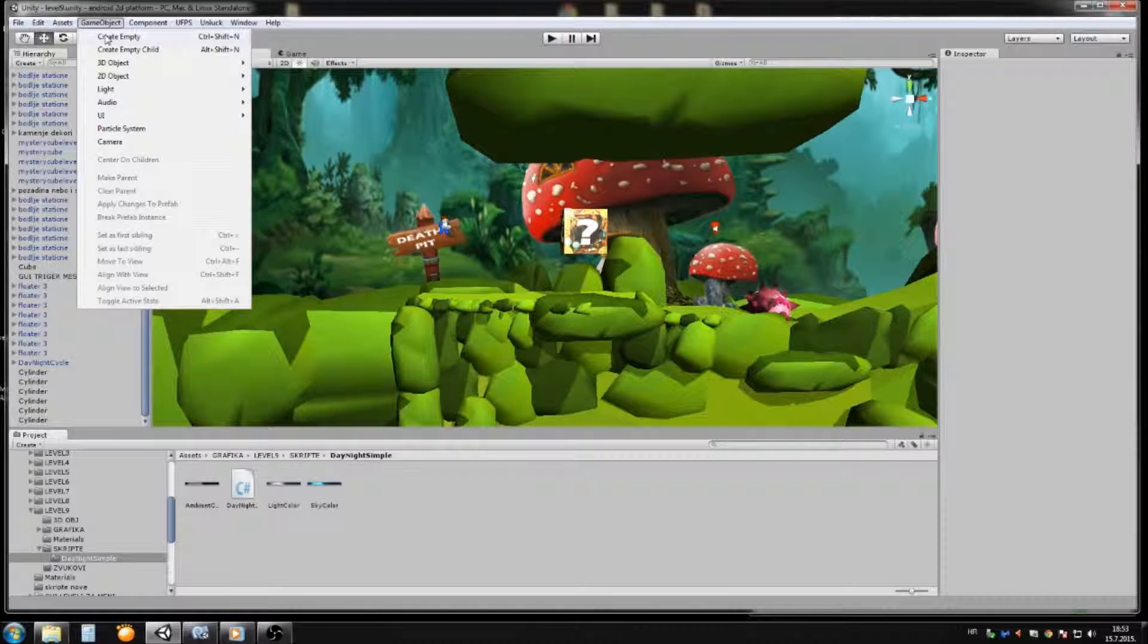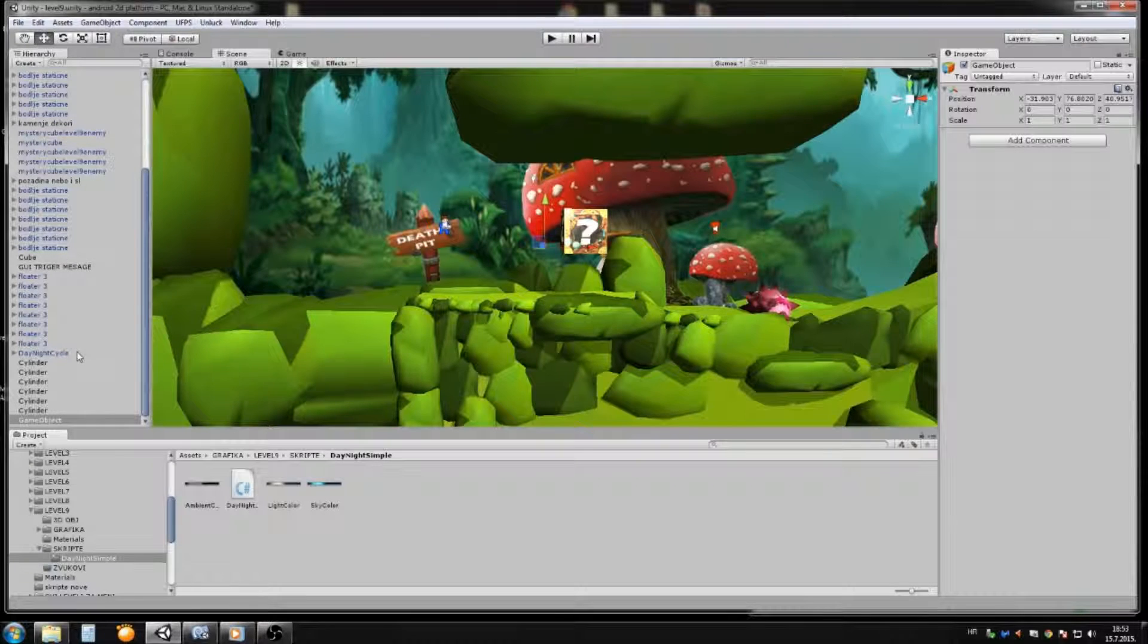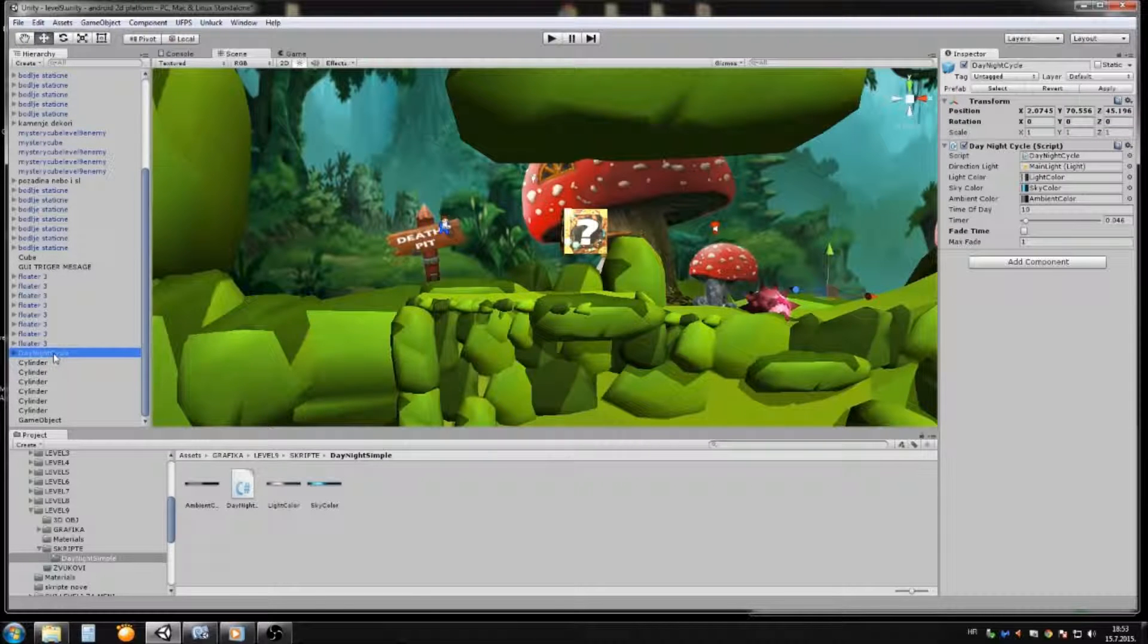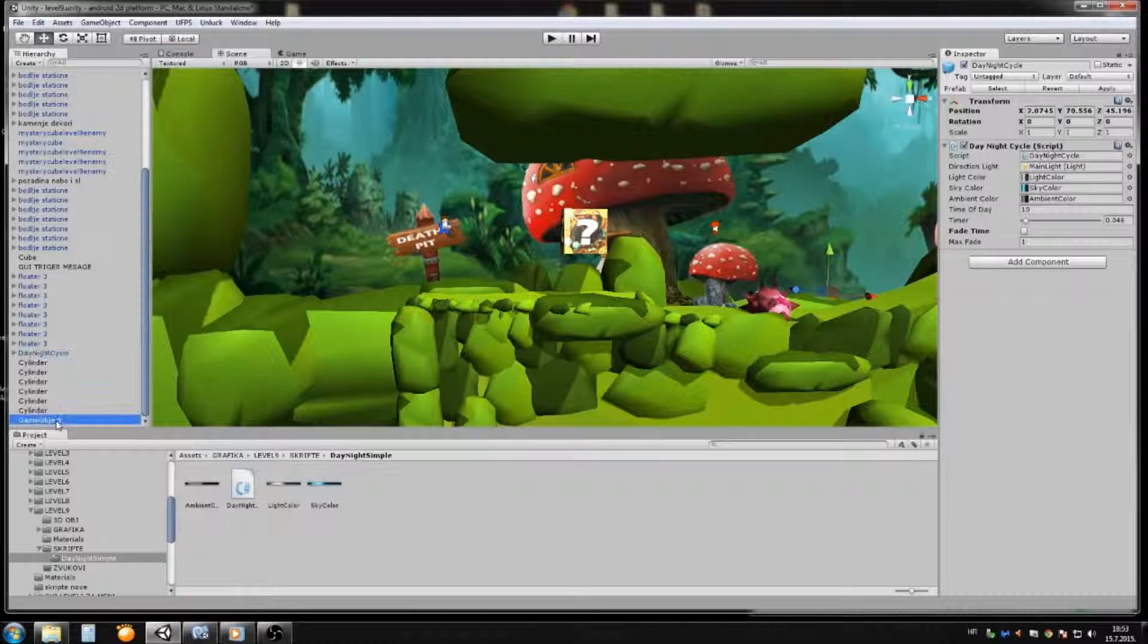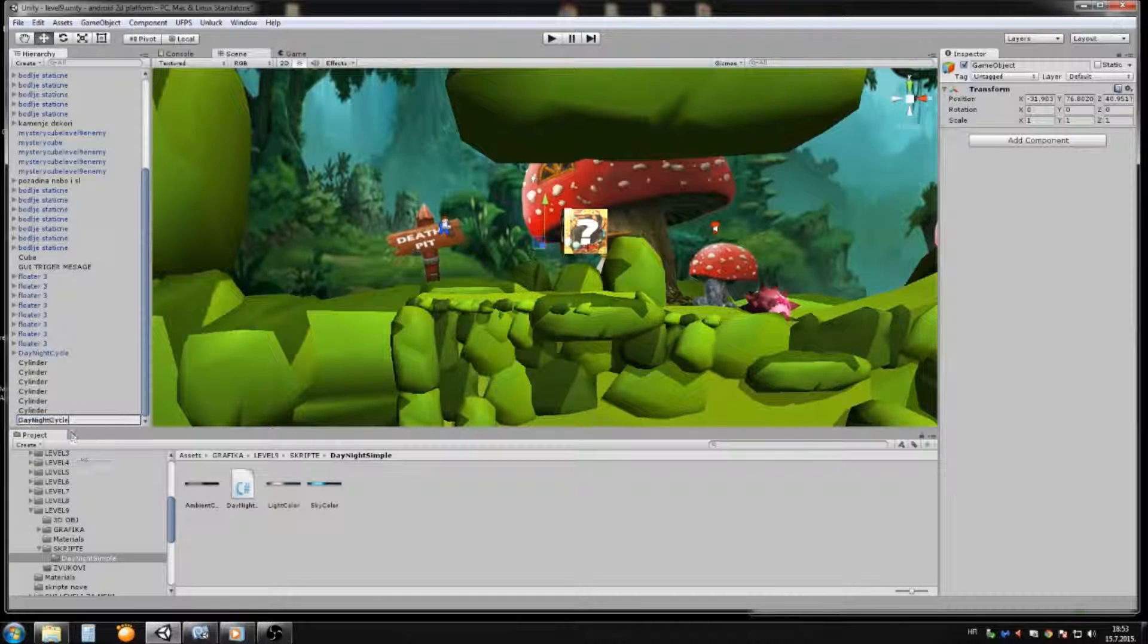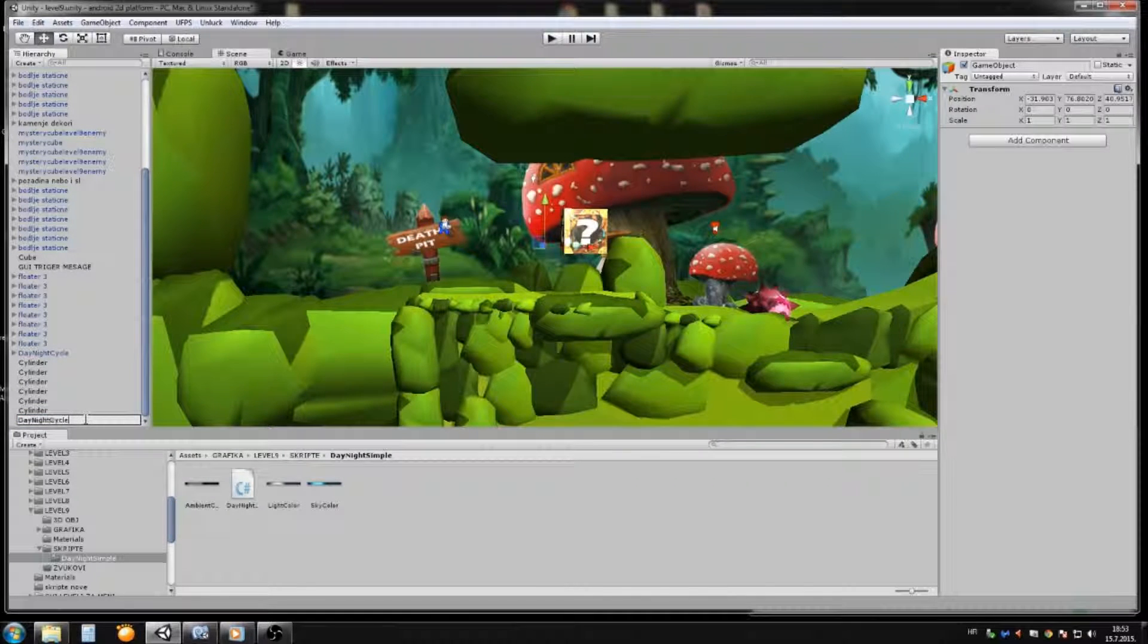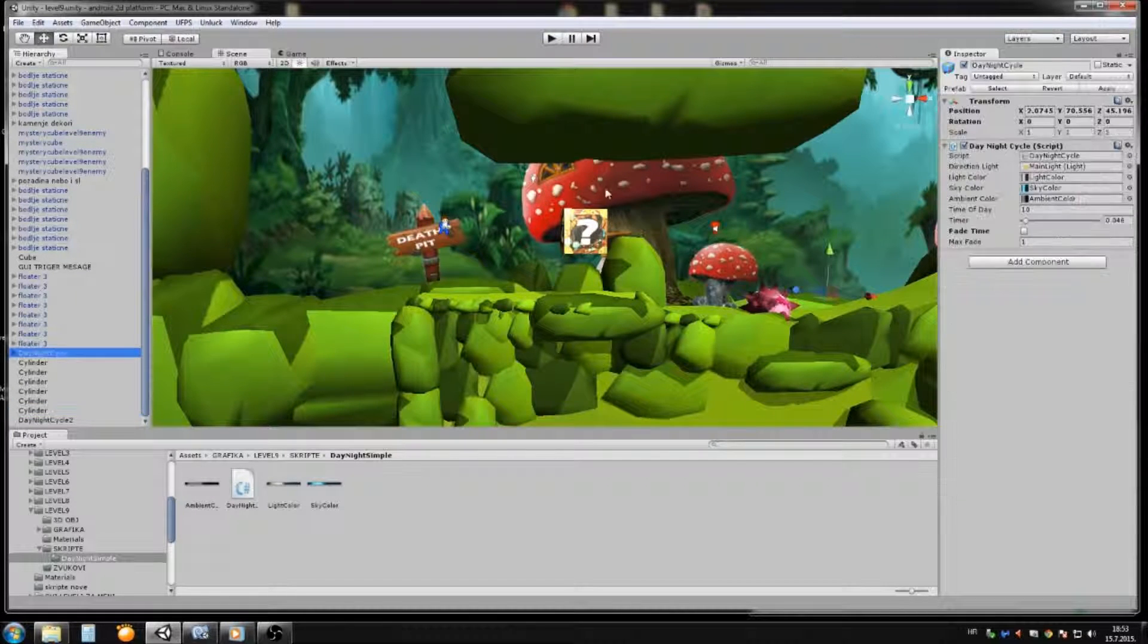Now go to the game object, and then create, and you will rename it like this. Day and night cycle, or whatever you like to find it easier here in your game. I will disable this one.